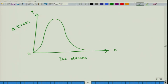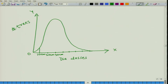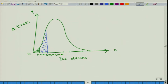Basically, if we suppose this is 10 centimetres, this is 20 centimetres, this is 30 centimetres and so on. What this distribution tells us is that these many number of trees have a diameter of 0 to 10 centimetres, whereas these trees have a diameter between 10 to 20 centimetres and so on.